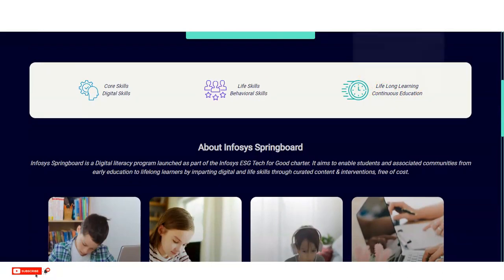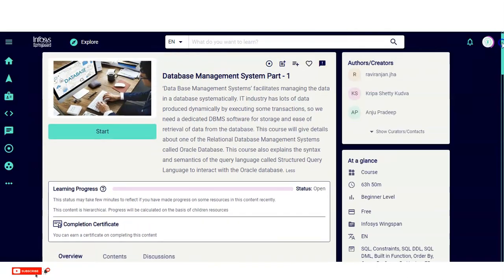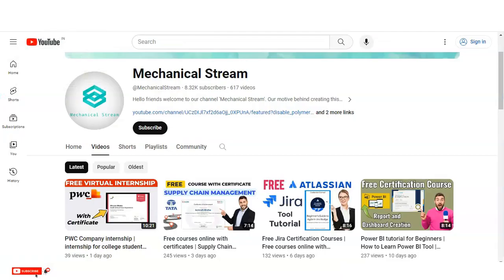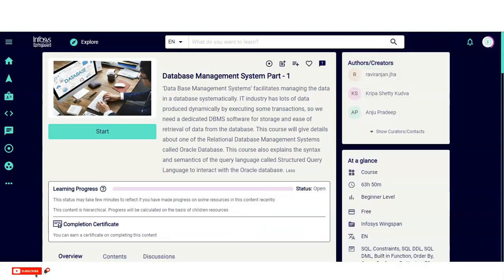The course we are checking is on Database Management System. I will provide the link in the description box so you can directly access it. We will look at the registration process shortly. If you have not subscribed to our channel yet, please subscribe — we make videos on free certification courses, interview-related topics, and internship opportunities.